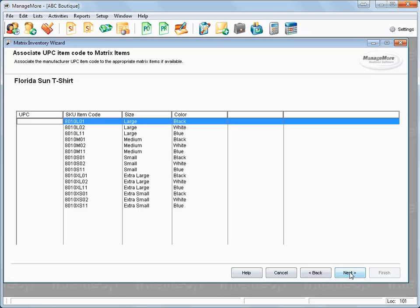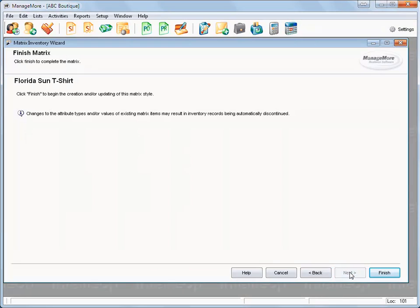If there are Manufacture UPC codes for each matrix item, scan or key them in. And click Next. Click Finish on the final confirmation screen.